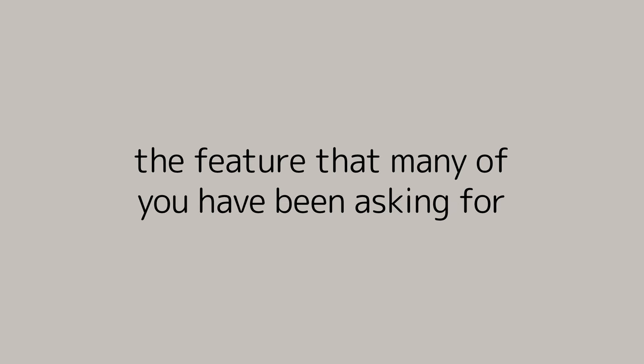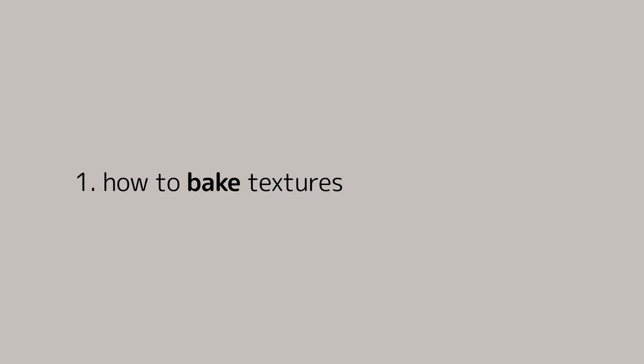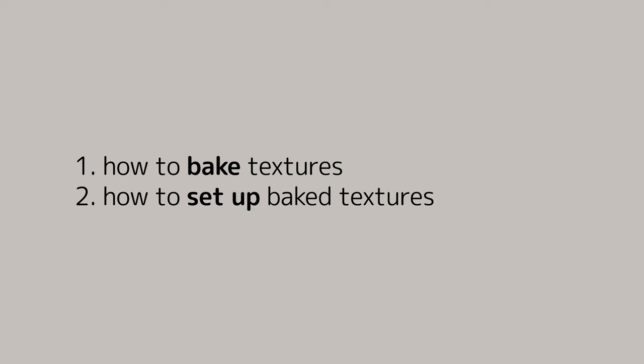Now, the feature that many of you have been asking for, baking. I'll be showing you how to do two things. One, how to bake the textures, and two, how to set it up in Blender.